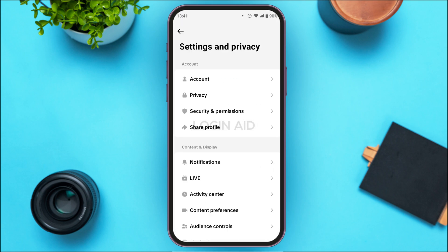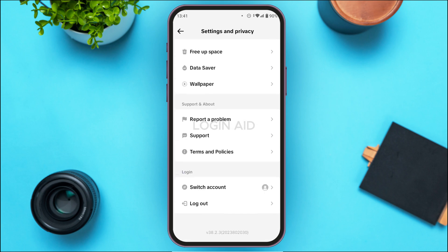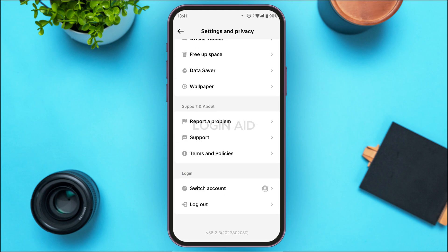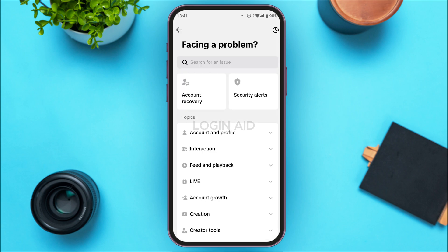You'll be led to the Settings and Privacy interface with several options. Scroll down, and in the section for Support and About, you'll be able to find the option for Report a Problem. Tap on it.